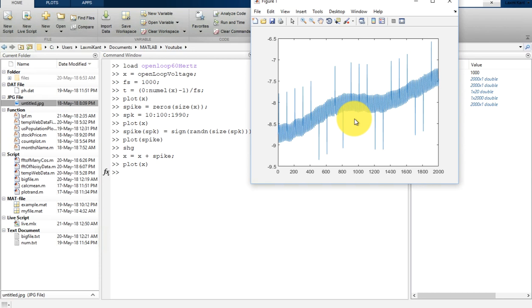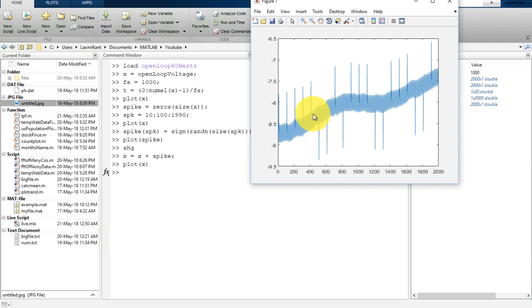Now you will see here spikes have been added into our input signal. So now we are going to perform median filtering to remove these spikes. There are many cases when you can get this type of signal, such as when your circuit has jitter or instrument noise. Then you can get this type of problem in your signal.